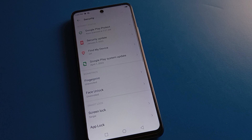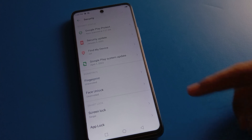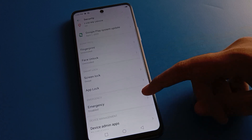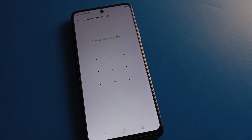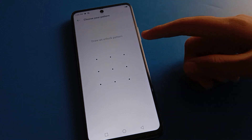After opening phone Security settings, you can see this type of interface in your Techno mobile. Now open your phone's App Lock setting.